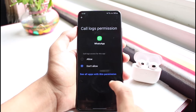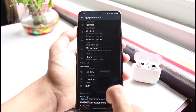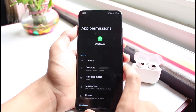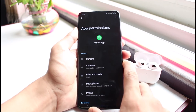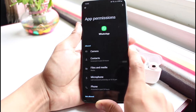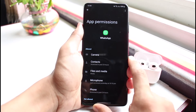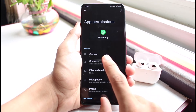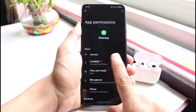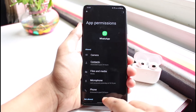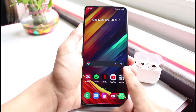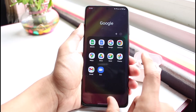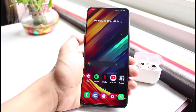You can also allow other permissions such as call logs, SMS messages, and so on, so WhatsApp will be able to read your messages as well. This is how you give WhatsApp the camera permissions. Now you can go ahead and try to video chat with someone or click a photo and upload it as a status.